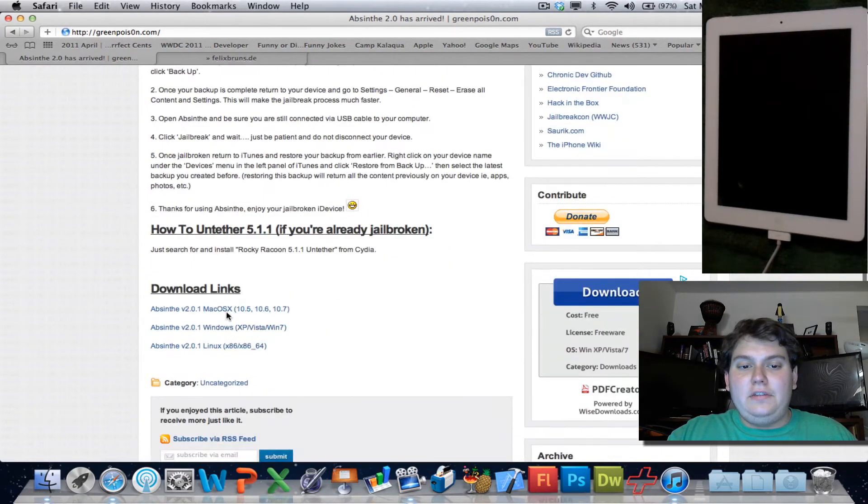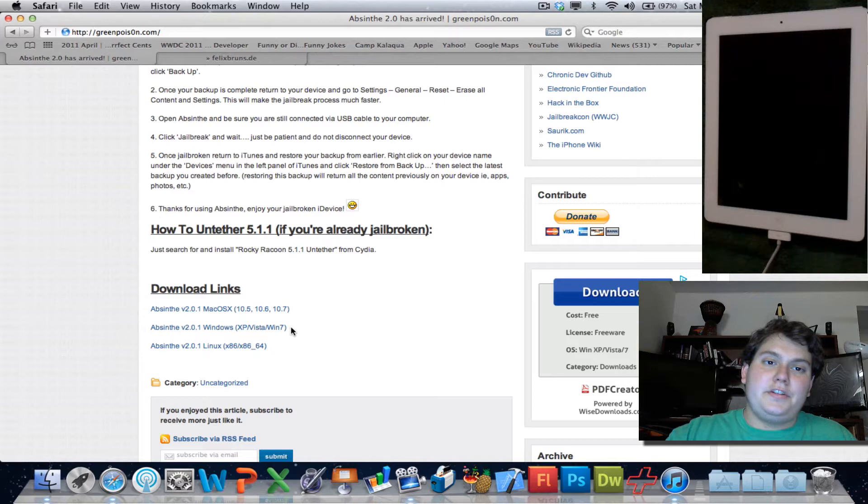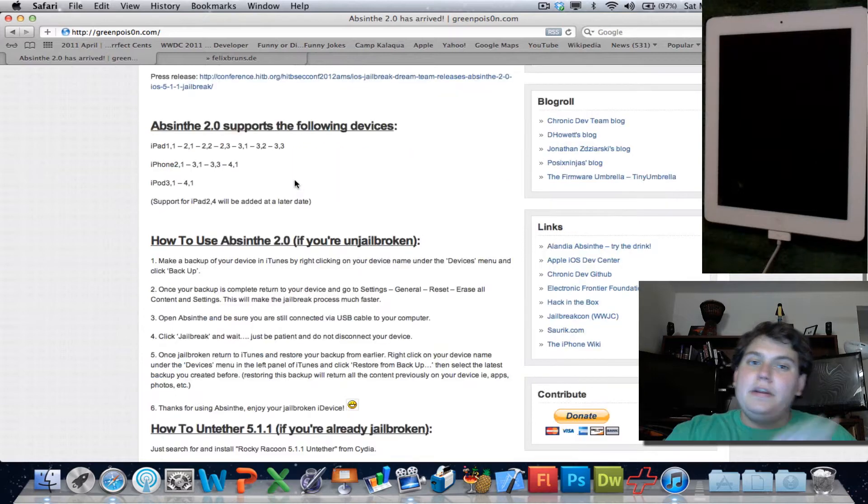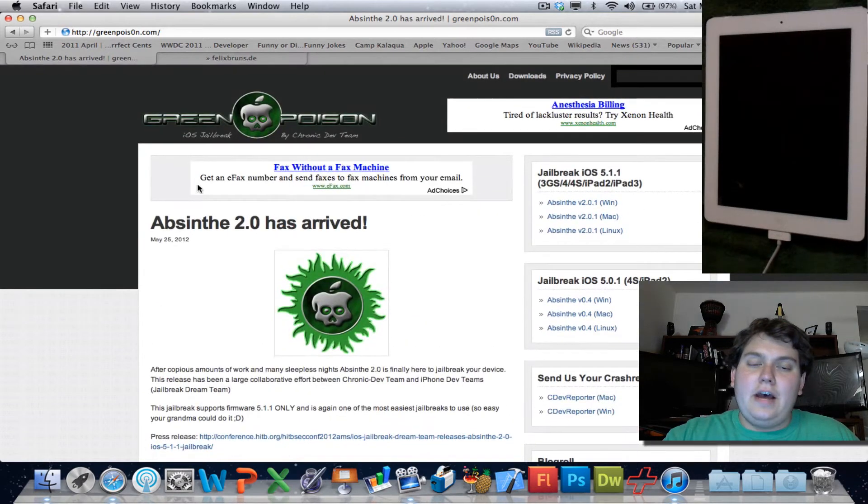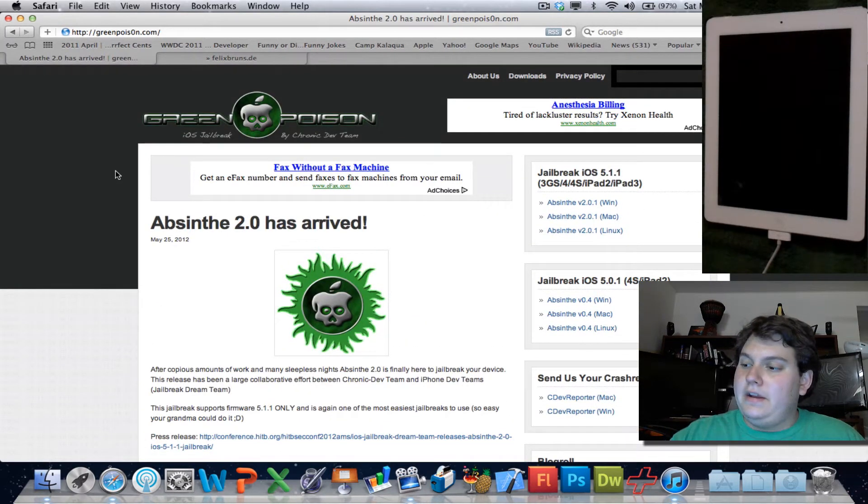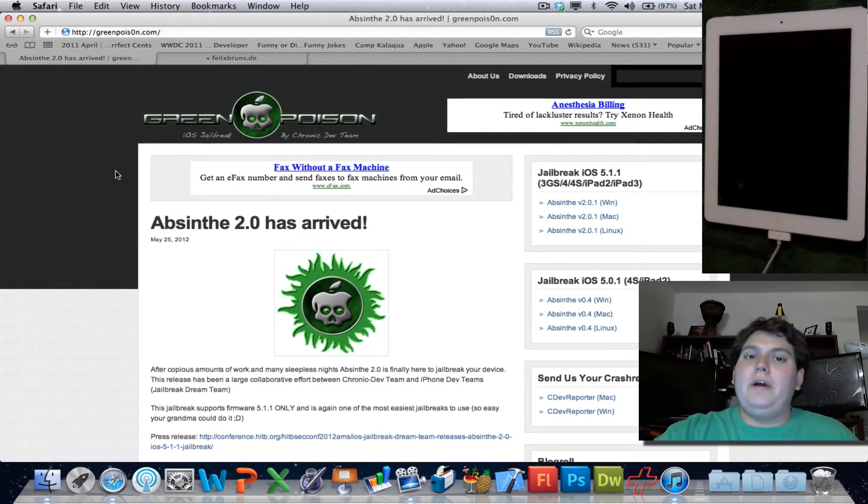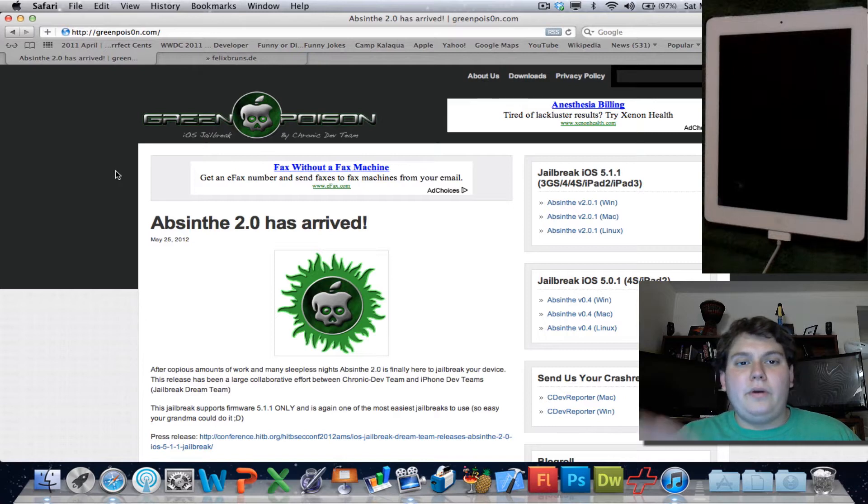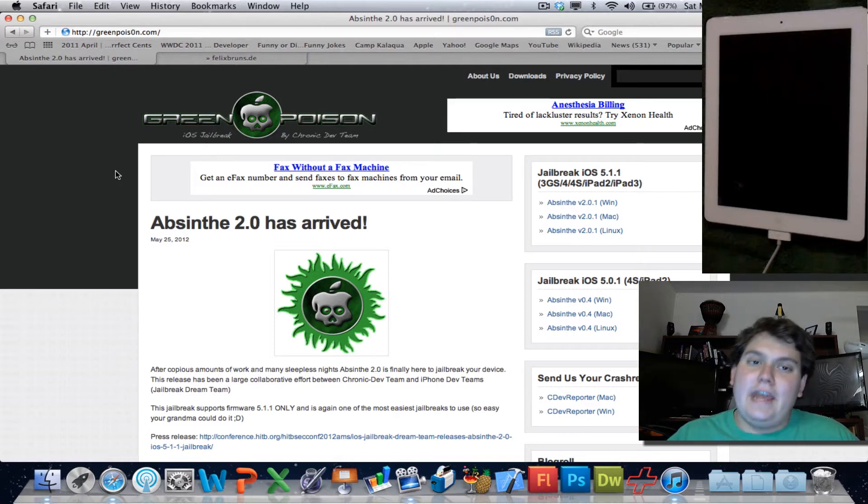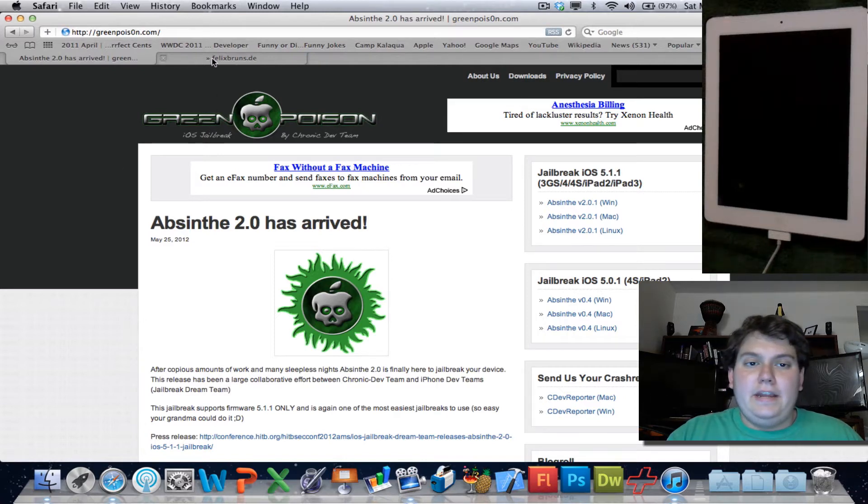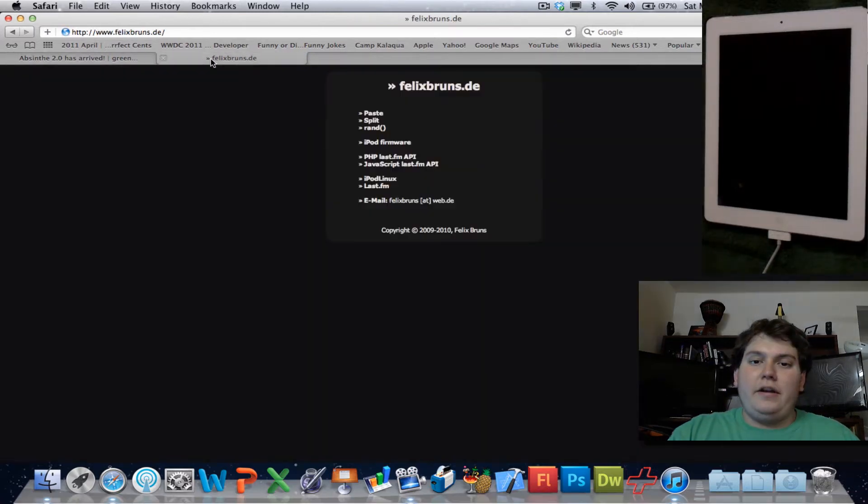All you have to do is just download the link down here below. I'll put a link down in the description. What I'm going to do is show you how to update your iPad from 5.0.1 all the way up to 5.1.1 from beginning to end, and then teach you how to jailbreak at the end. So let's get started.